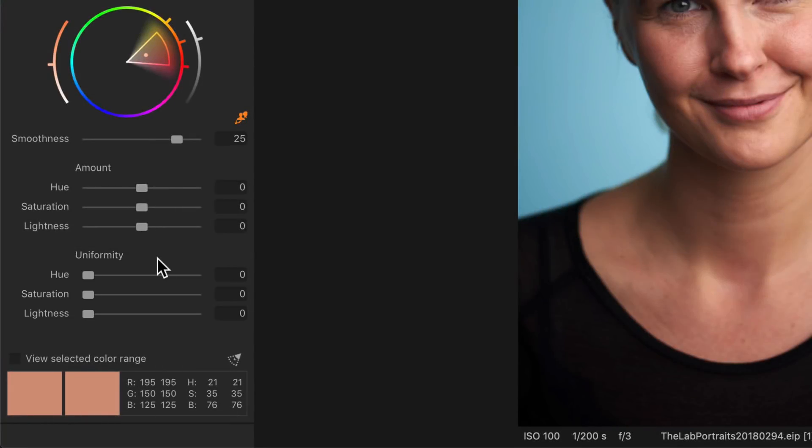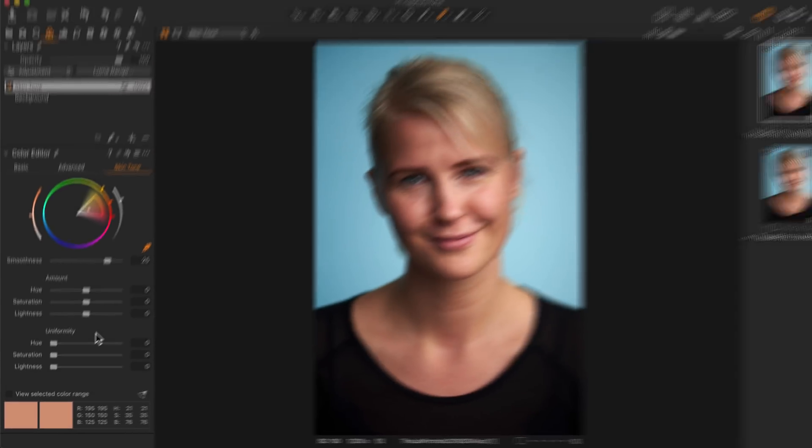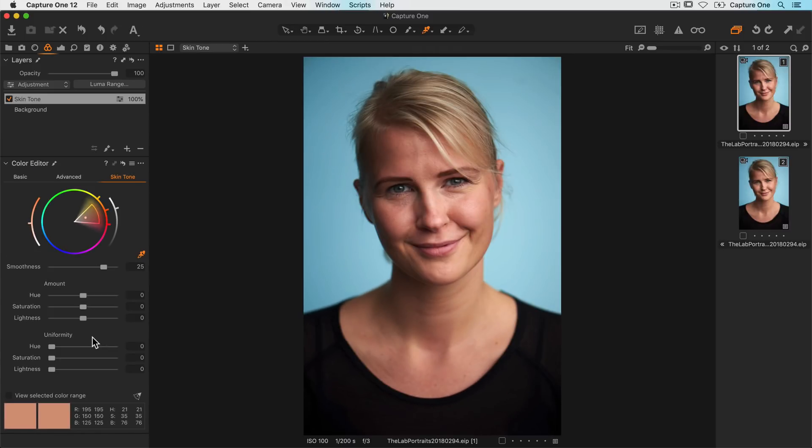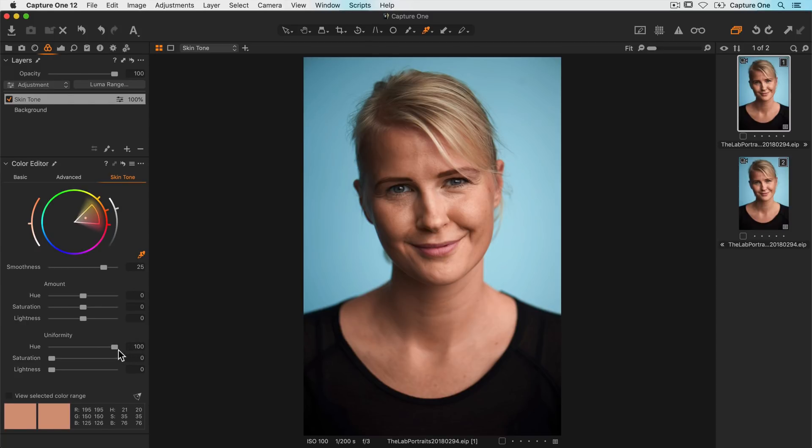The first one, the hue slider, will make the hues within my color range more uniform. Let me drag it all the way to 100 to show the effect. This is of course a bit unnatural as skin has nuances, but it helps me navigate towards my final hue of the skin tone.